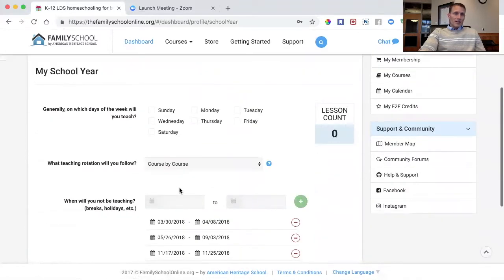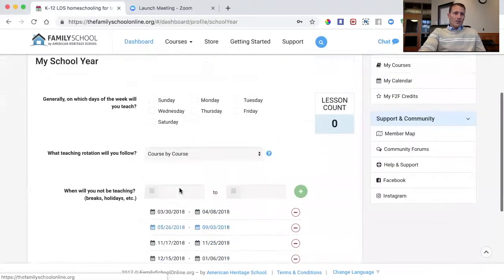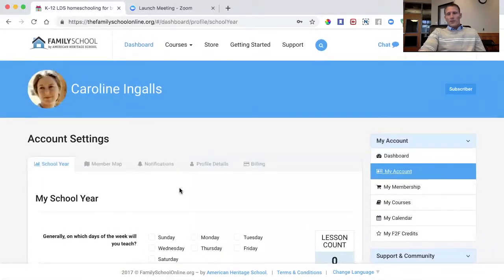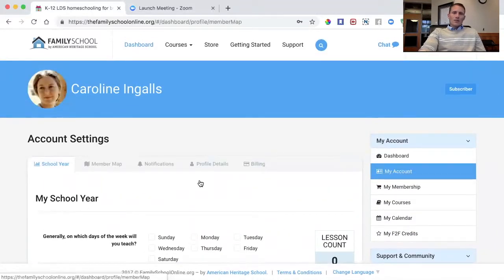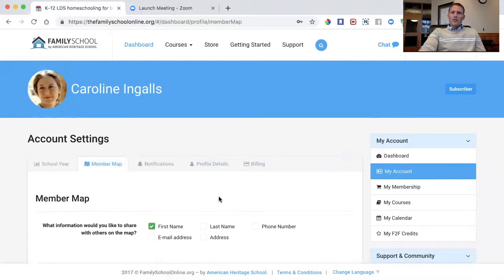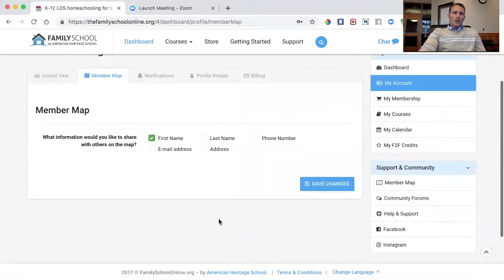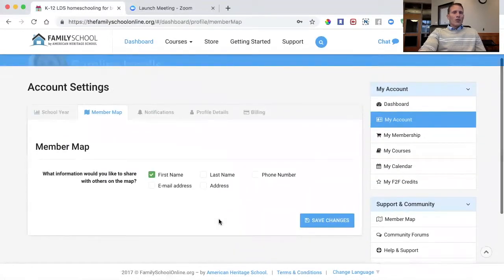We'll go through each of these quickly. From My Account, you have your school year settings — we'll cover those in the next step. There's also a member map where you can see if there are other Family Schoolers living close to you.